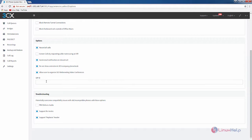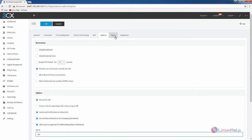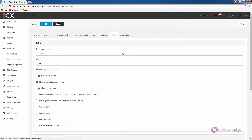In the SIP ID field you need to enter your extension number, which is 161. In the troubleshooting section you have support re-invite and support replace header options. And the PBX delivers audio. Next is the rights section.